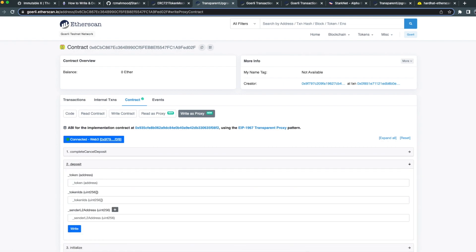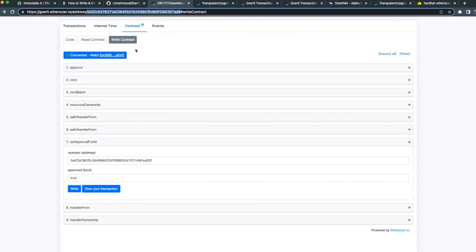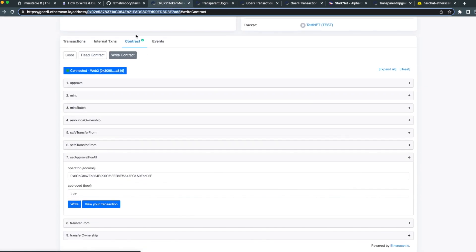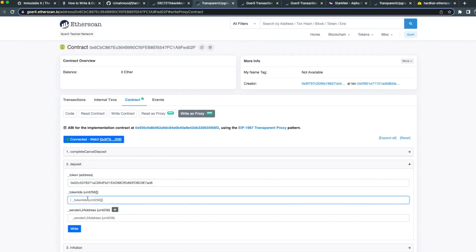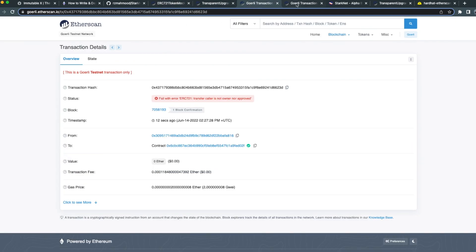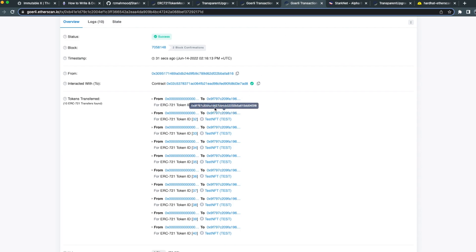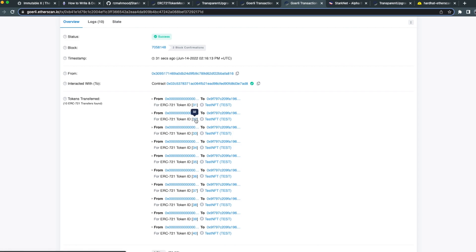The bridge contract on L1 has a few key functions, one of them being deposit. This is the one that's most relevant to us. It requires a token address, token IDs, and the L2 address of the recipient of the tokens. I'm going to go ahead and copy and paste my L1 NFT address. I'm also going to pass in the token IDs. Recall that I minted token IDs 31 through to 40. I'm only going to deposit 31, 32, and 33.